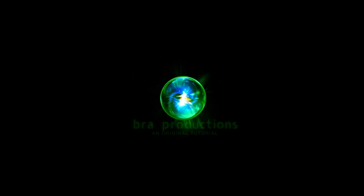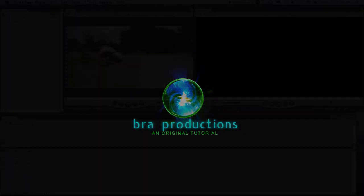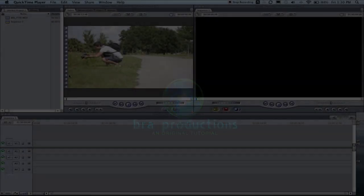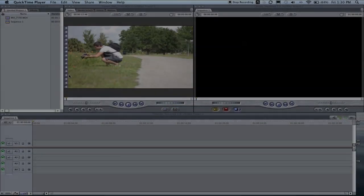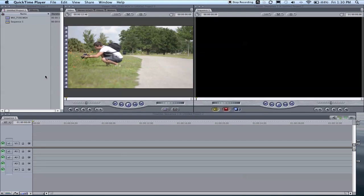Hey guys, how's it going? Alex Allgood from Broad Productions, and today I'm going to show you how to create smooth slow motion inside Final Cut. Let's jump right into it. Alright, here I am in Final Cut Pro 7.